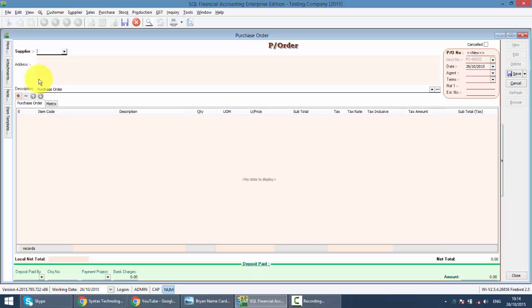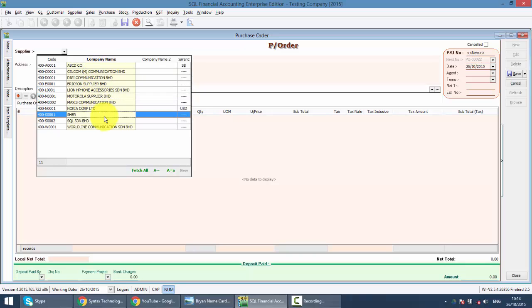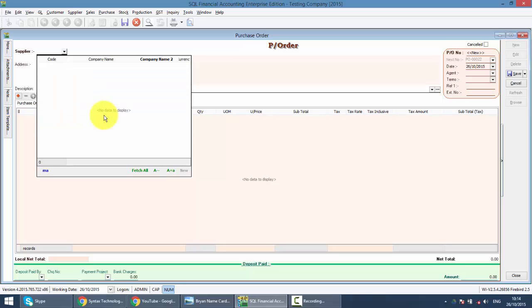So again, just select the supplier. Now you can see the company name is in bold, meaning the focus is at company name. If you tell me, Brian, when I type my supplier, nothing comes out, it's because your focus now is not the company name but another tab.